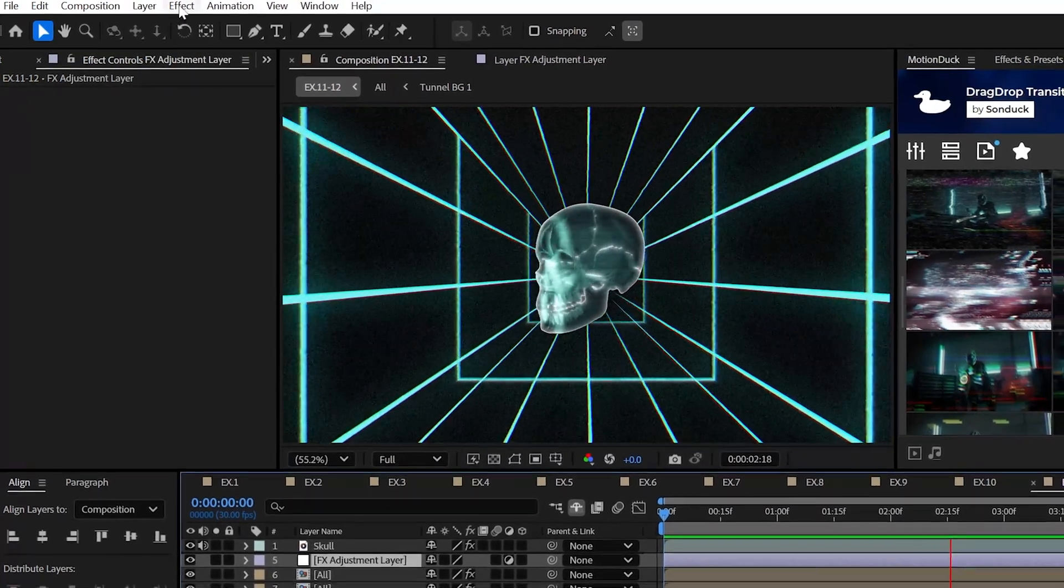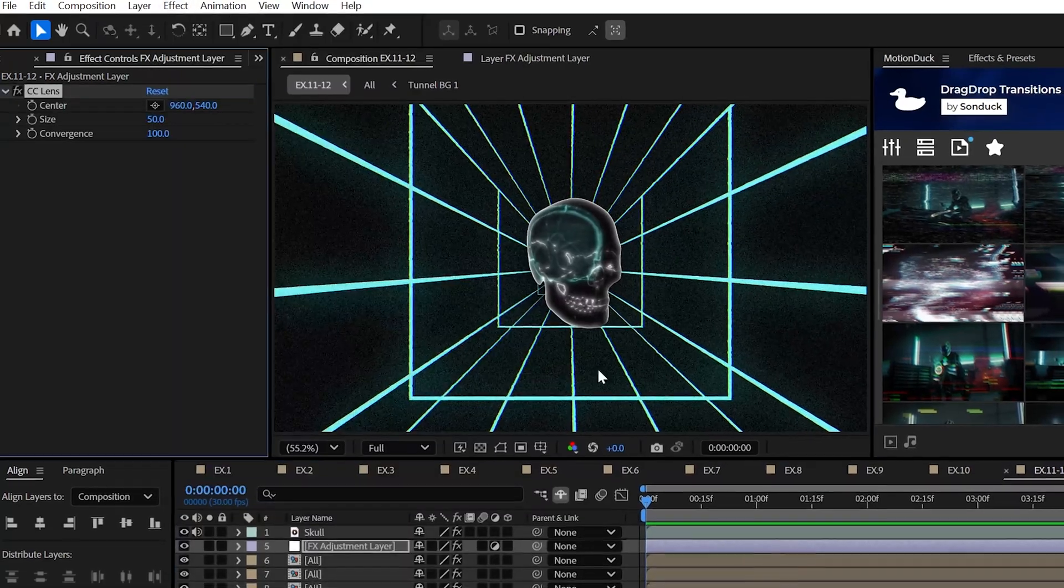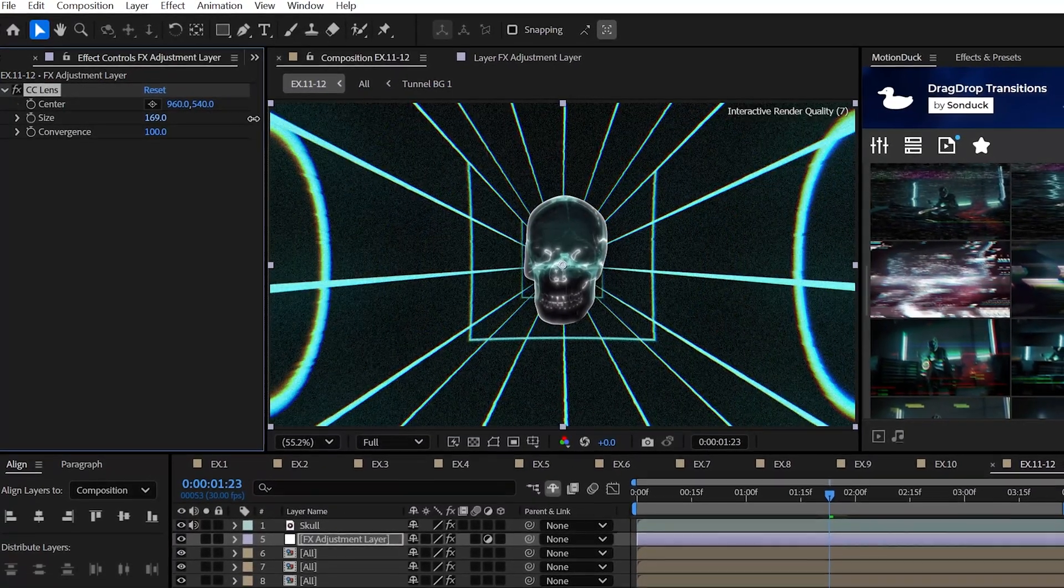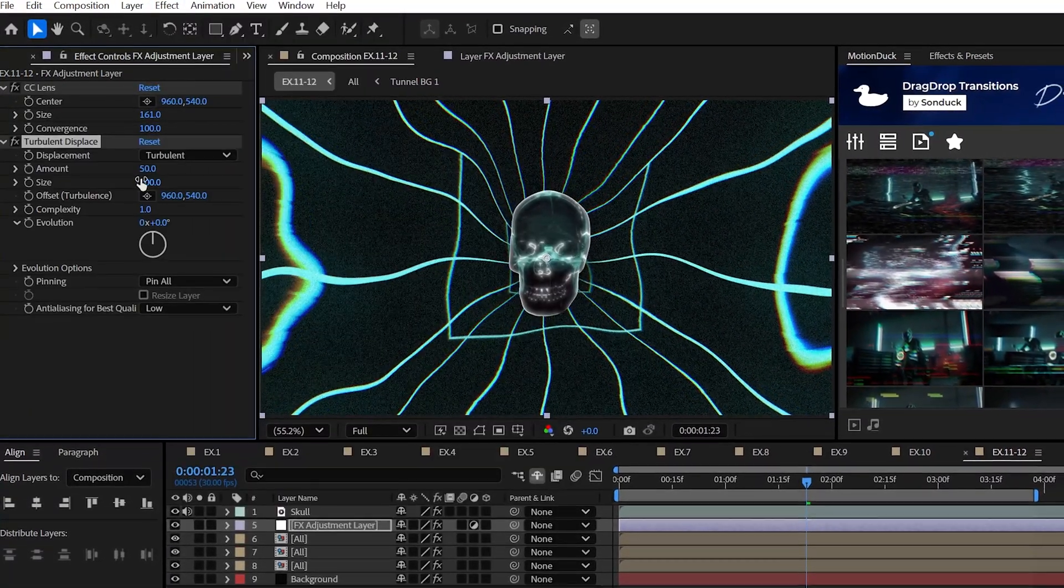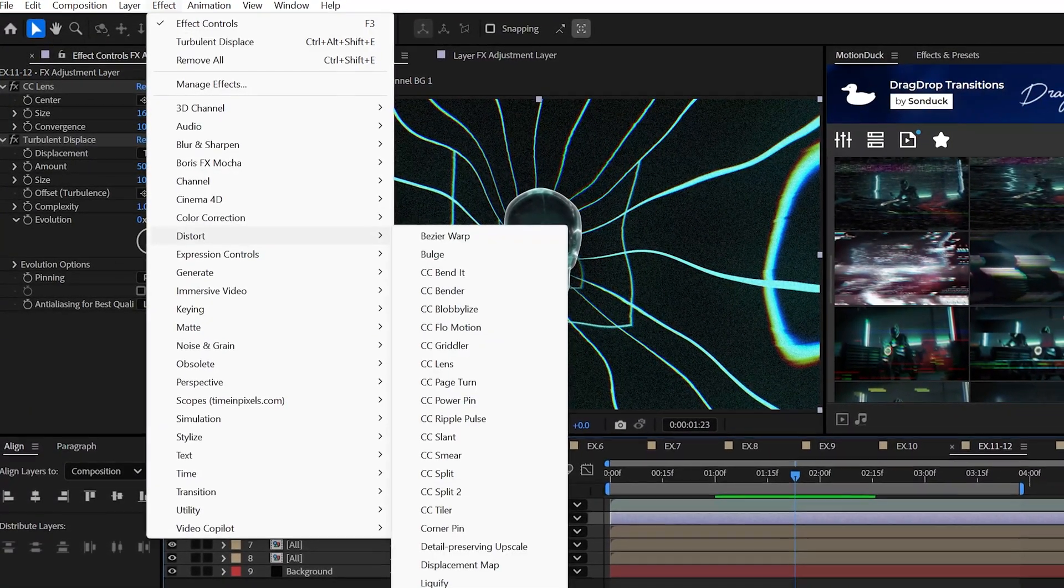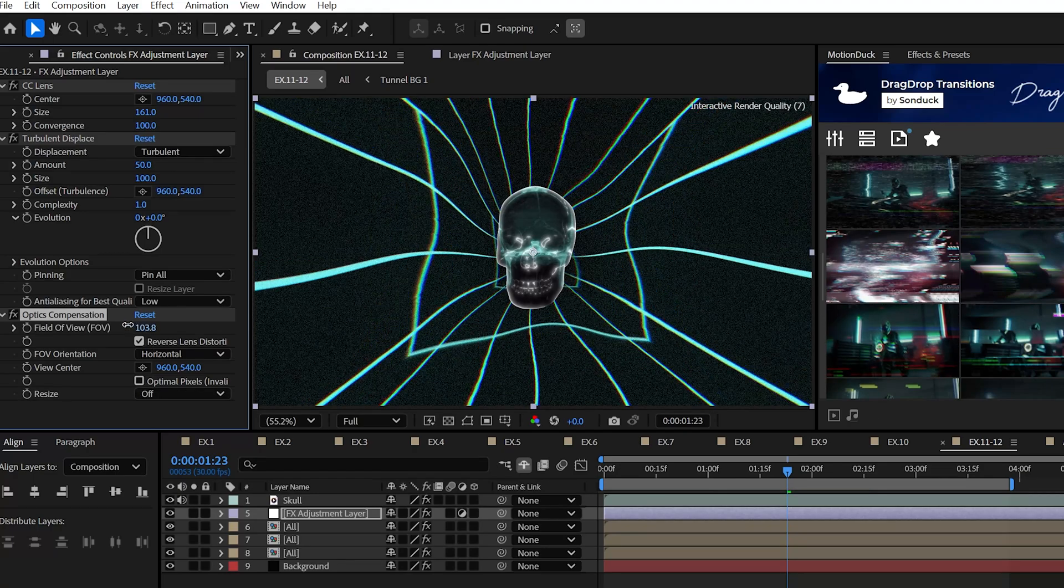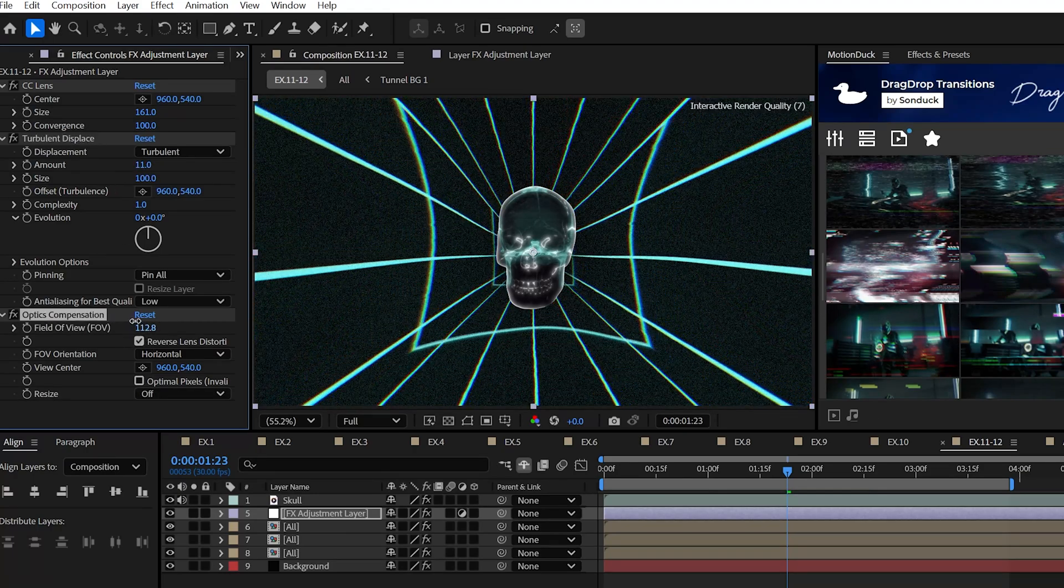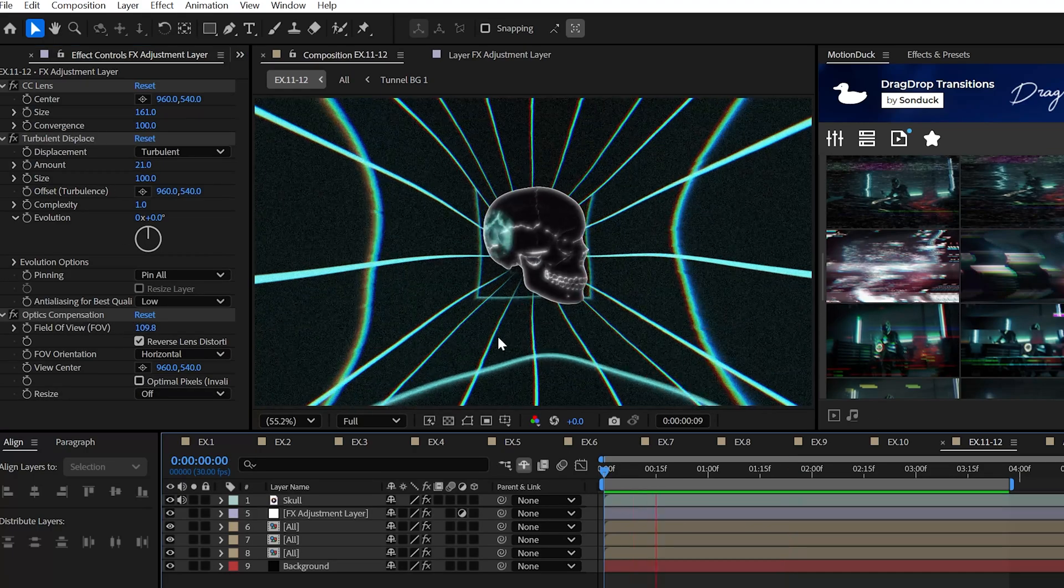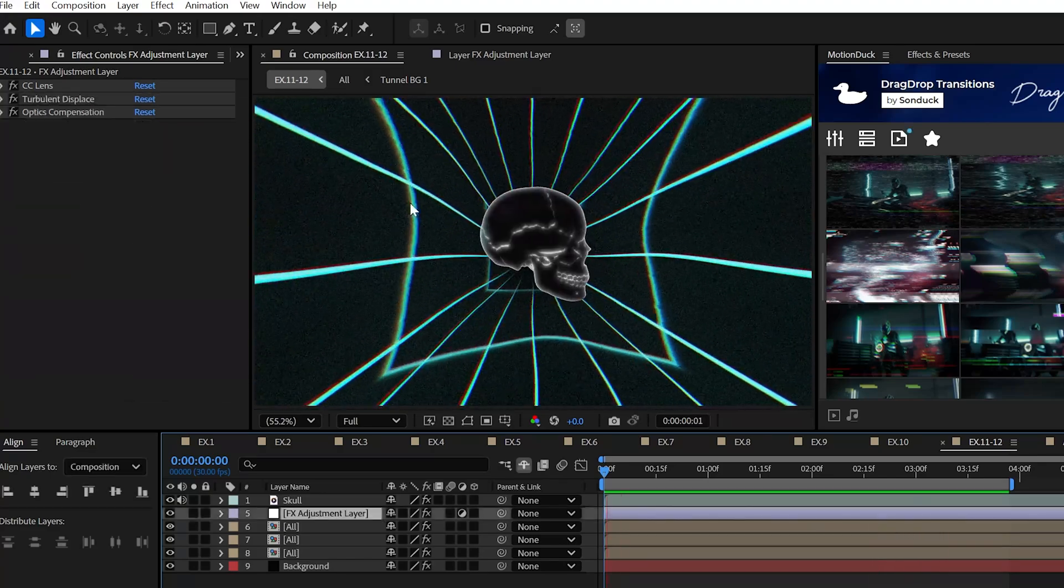Now, of course, for the best overall distortion effects, you can try CC Lens, Turbulent Displace, and Optics Compensation. Now, all these effects have something unique to offer, but they will easily allow you to fully distort your projects with just a few parameters.